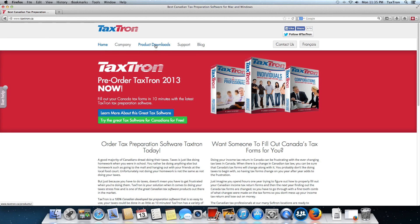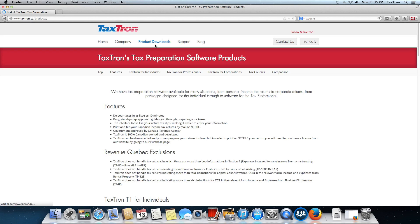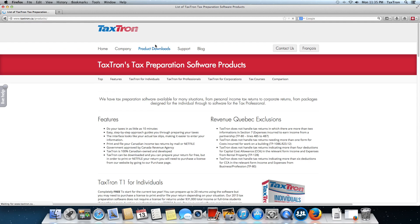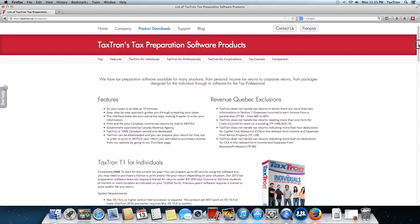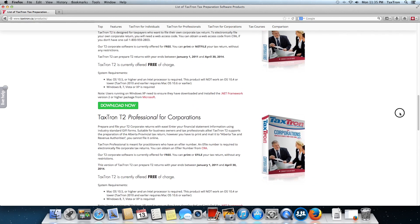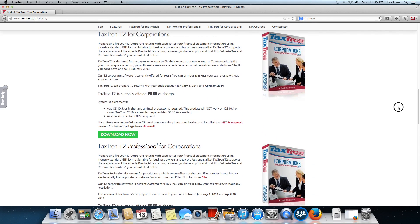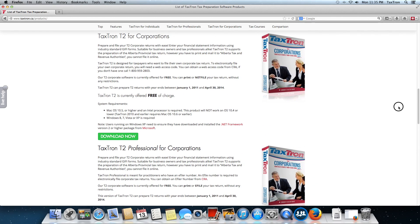From there, we can go to the product downloads page, and once we're there, we scroll down a little bit and we'll see two options: Textron T2 for corporations and Textron T2 Professional for corporations.